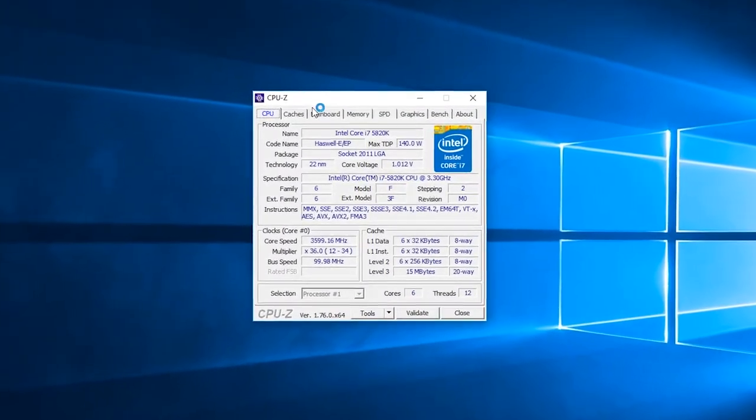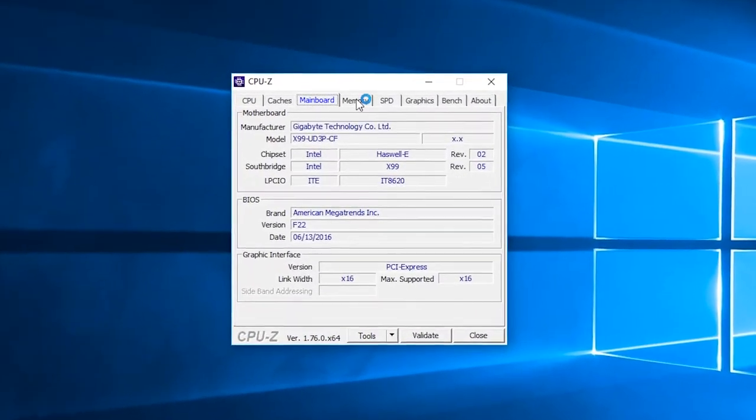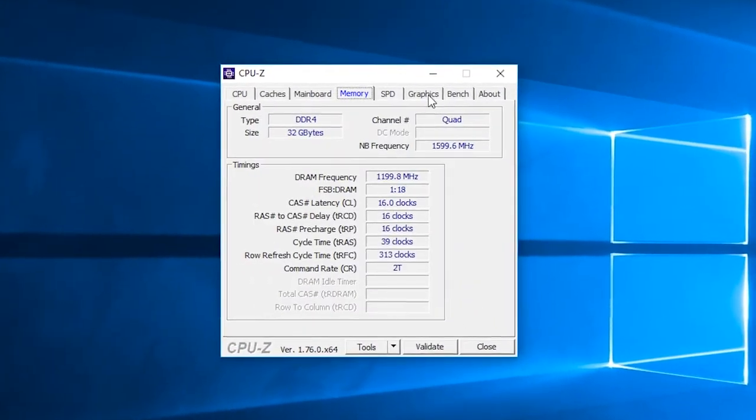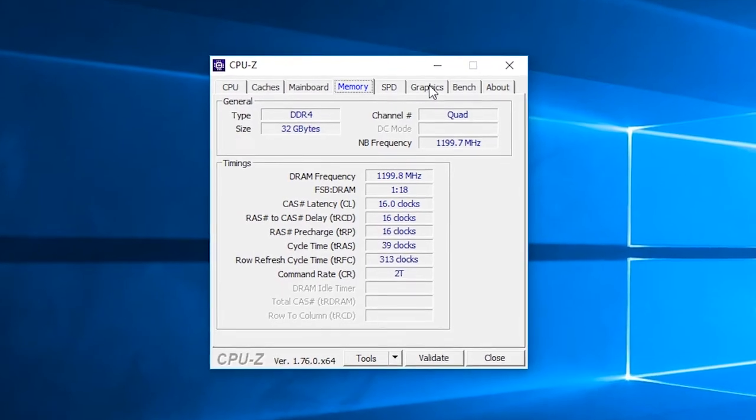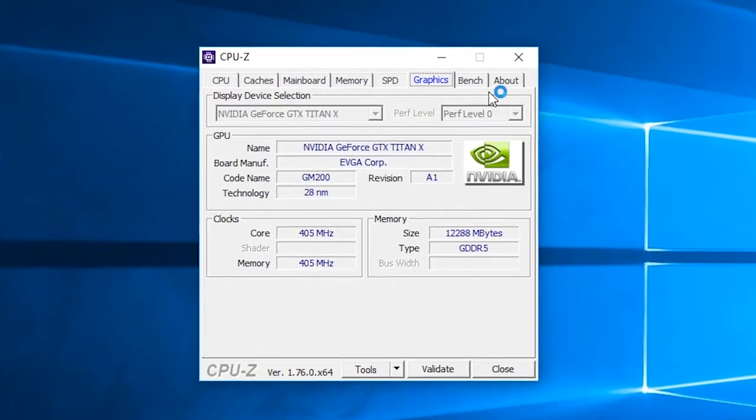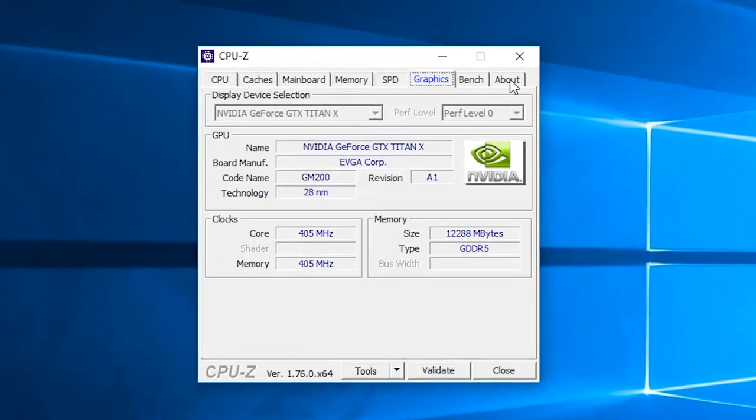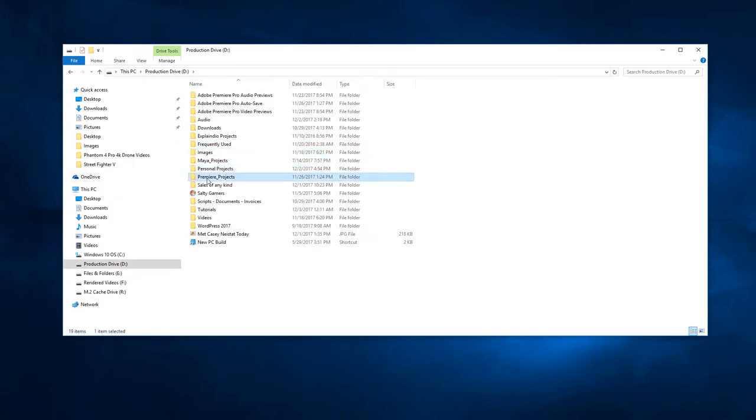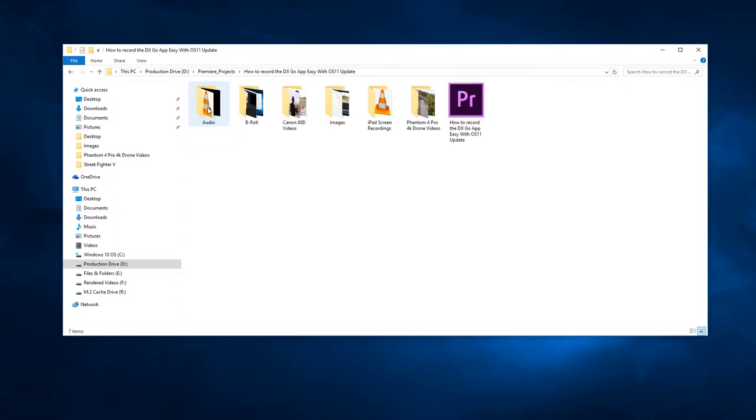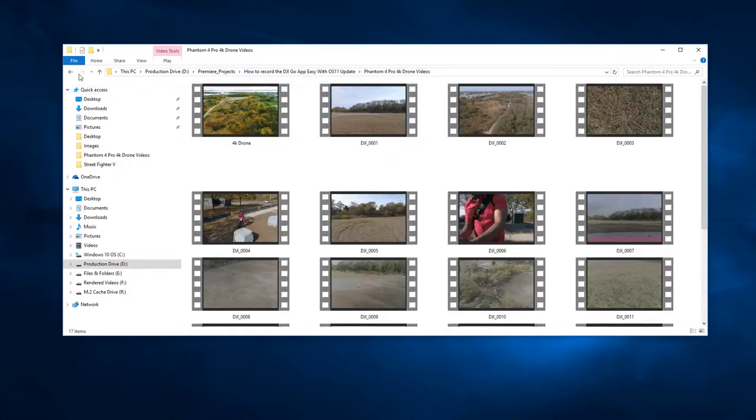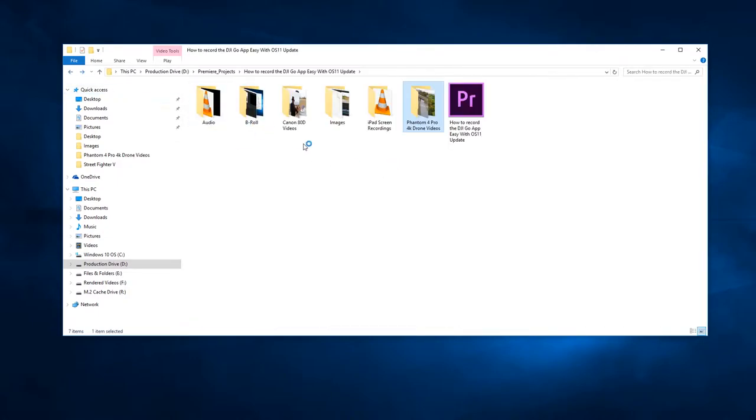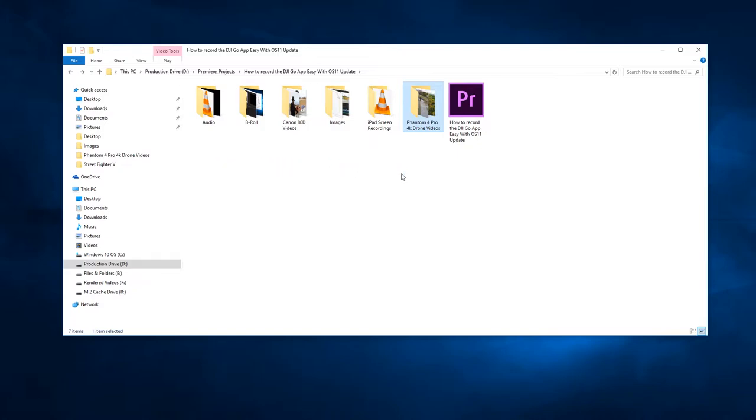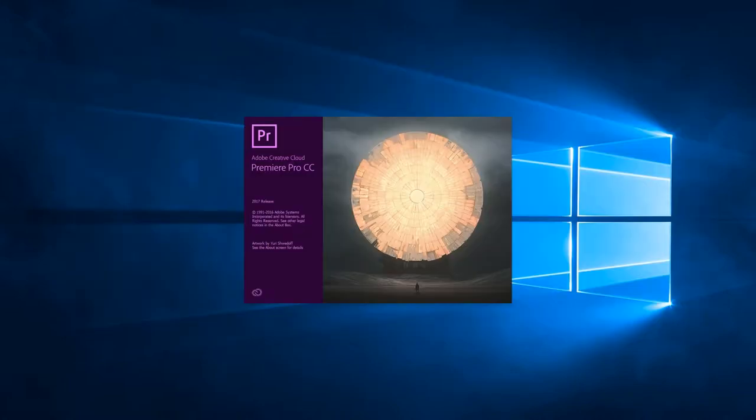So inside of my production drive, I've created a folder called premiere_projects. Inside that folder I have a previous project that I was working on that I'm going to use as an example for this video. Inside this project folder, I've created sub folders for all audio and video files, including 4K drone footage and images. Now that my folders are named and organized, let's launch Adobe Premiere Pro and start a new project and begin to customize it.